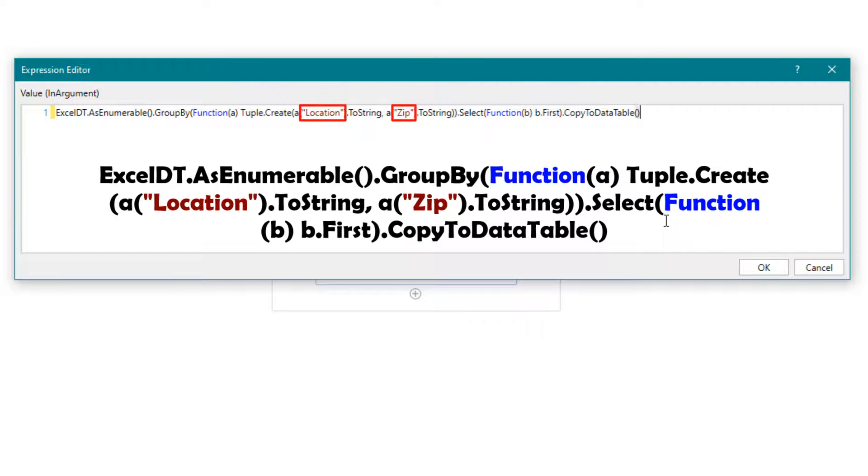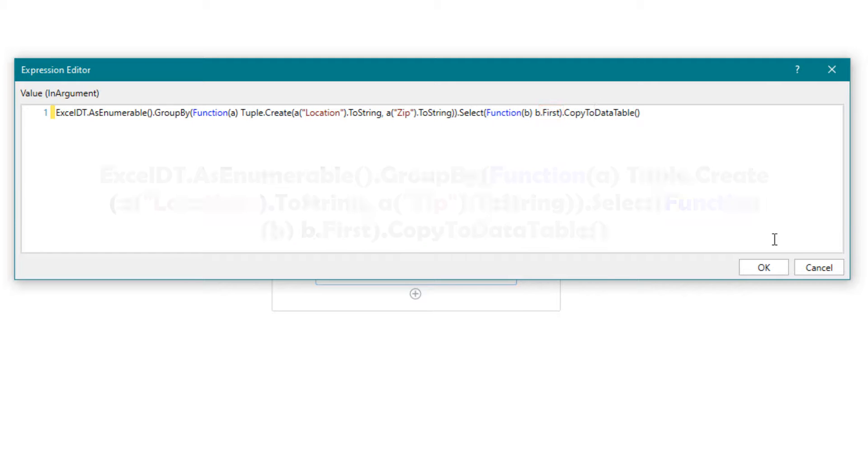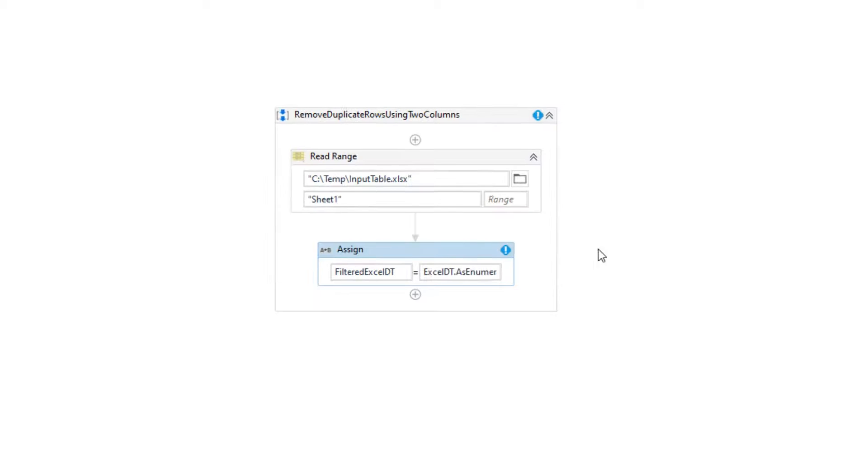We group the input table using the location and zip columns. Then we always take the first row of all identical rows where the location and zip columns are the same.